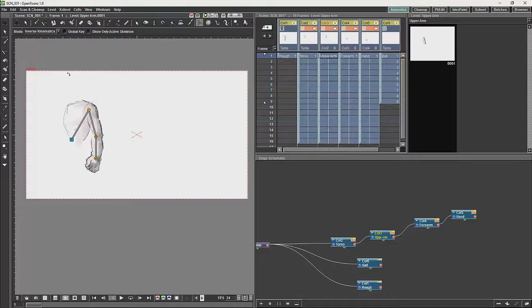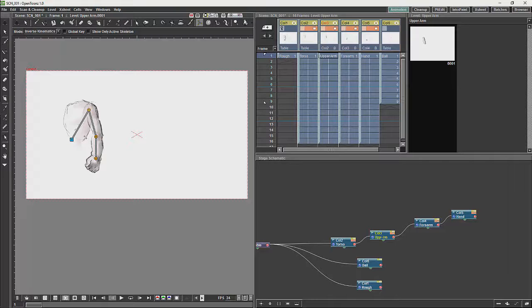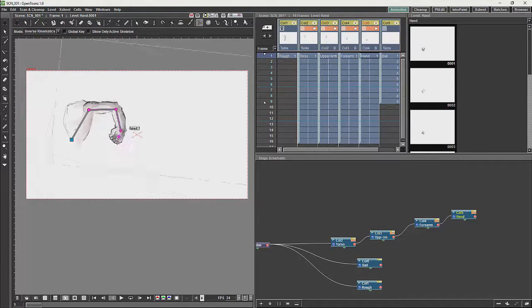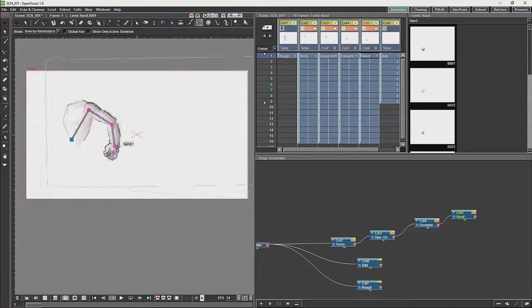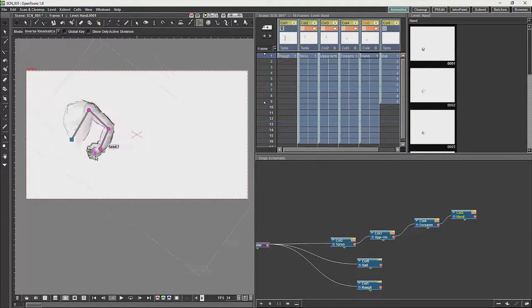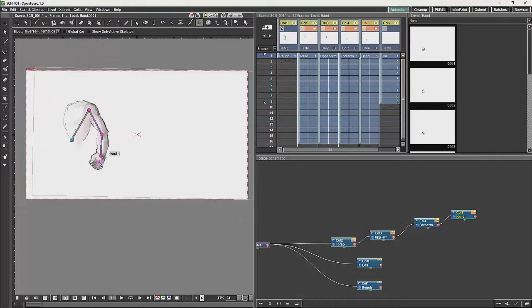Now with the inverse kinematics you will see a blue square over here. That defines how the chain is going to be affected. So inverse kinematics will allow you to control the entire chain.